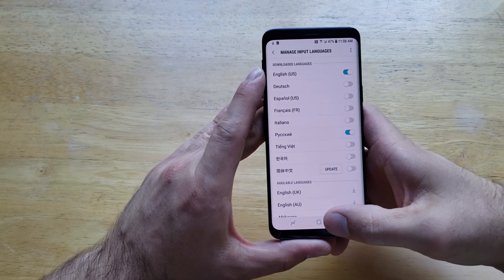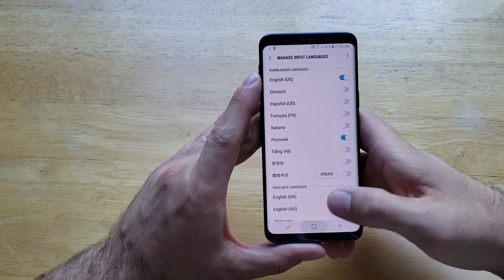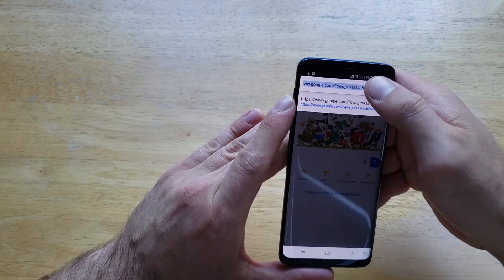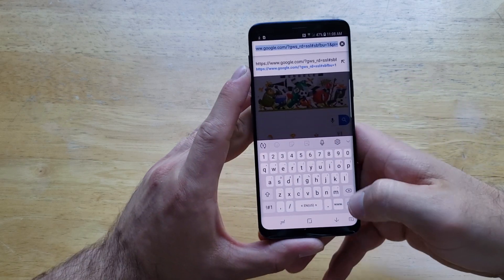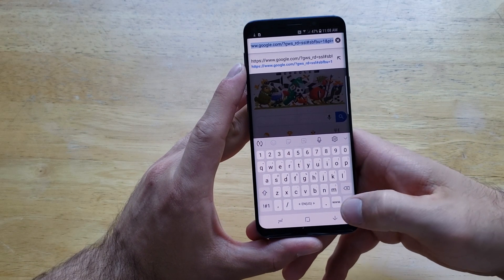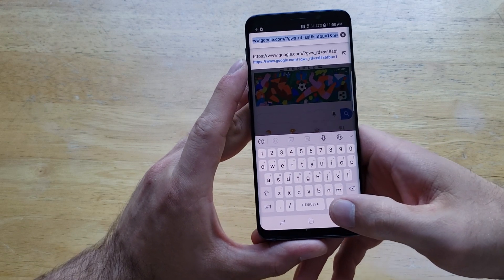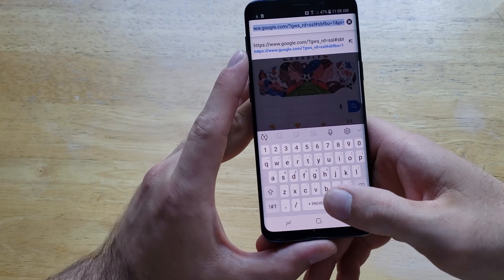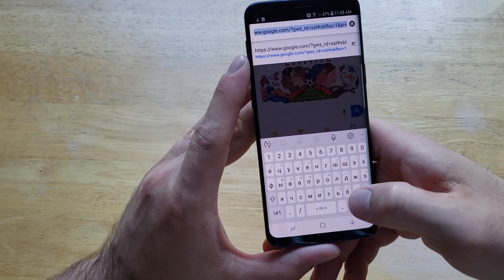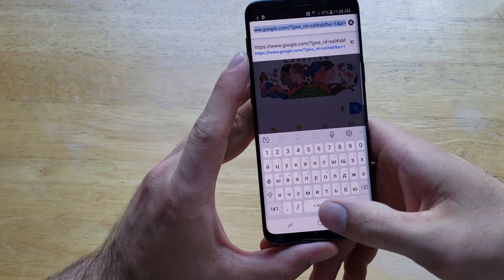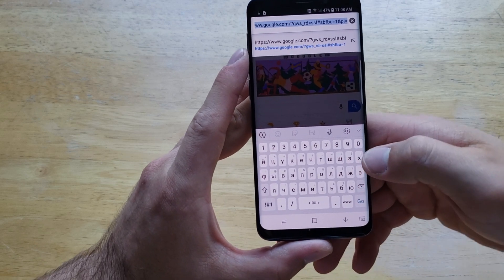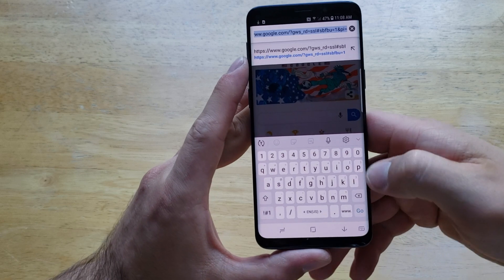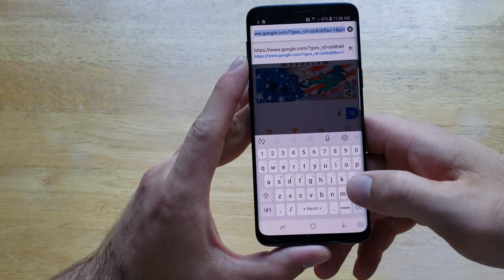Now I'm going to go back into my web browser to show you that there is a keyboard. My keyboard currently says English US. If I slide that over, we can see RU, and a Russian keyboard does pop up.